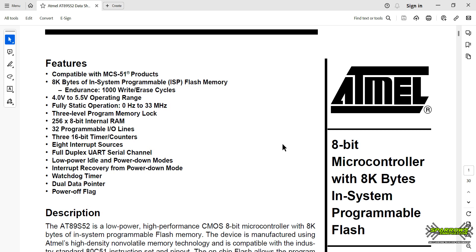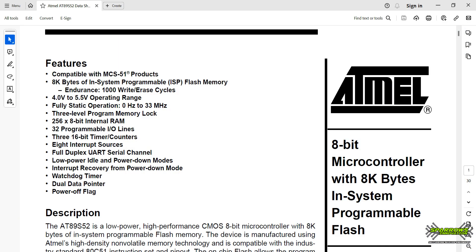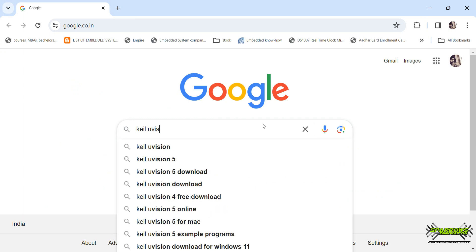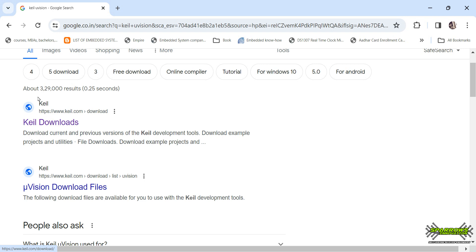In this video, we will use a simulation tool. For that, we will use the Proteus tool as the simulation tool. We will also use the Keil Microvision software. If you search for the Keil Microvision app, you can download it from the Keil website. You can use this software tool for 8051.